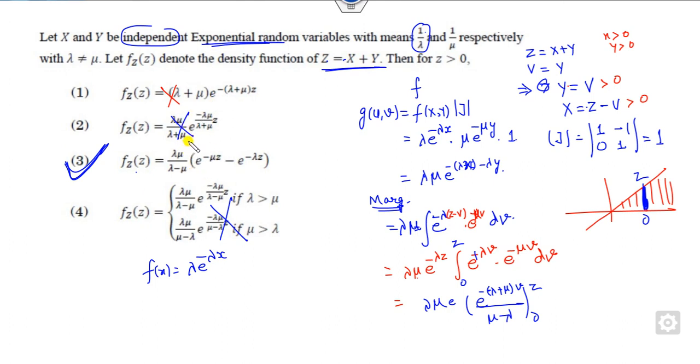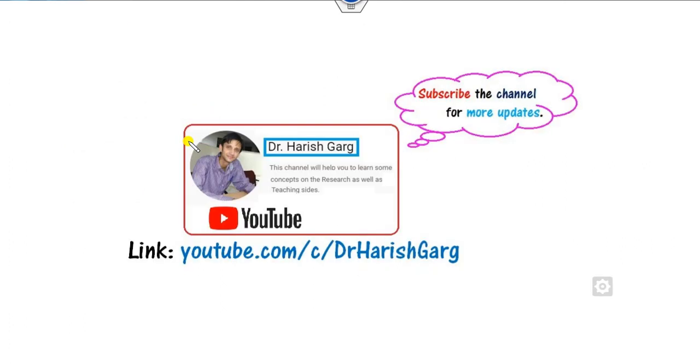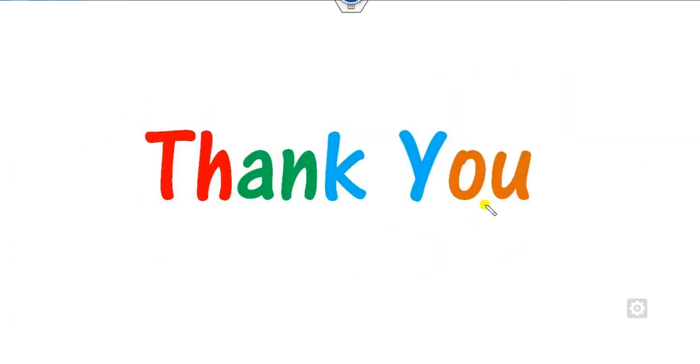This is the way you can solve these questions. We will see some more questions in our next videos. Till then, follow the link, share the videos with your friends. Thank you very much.